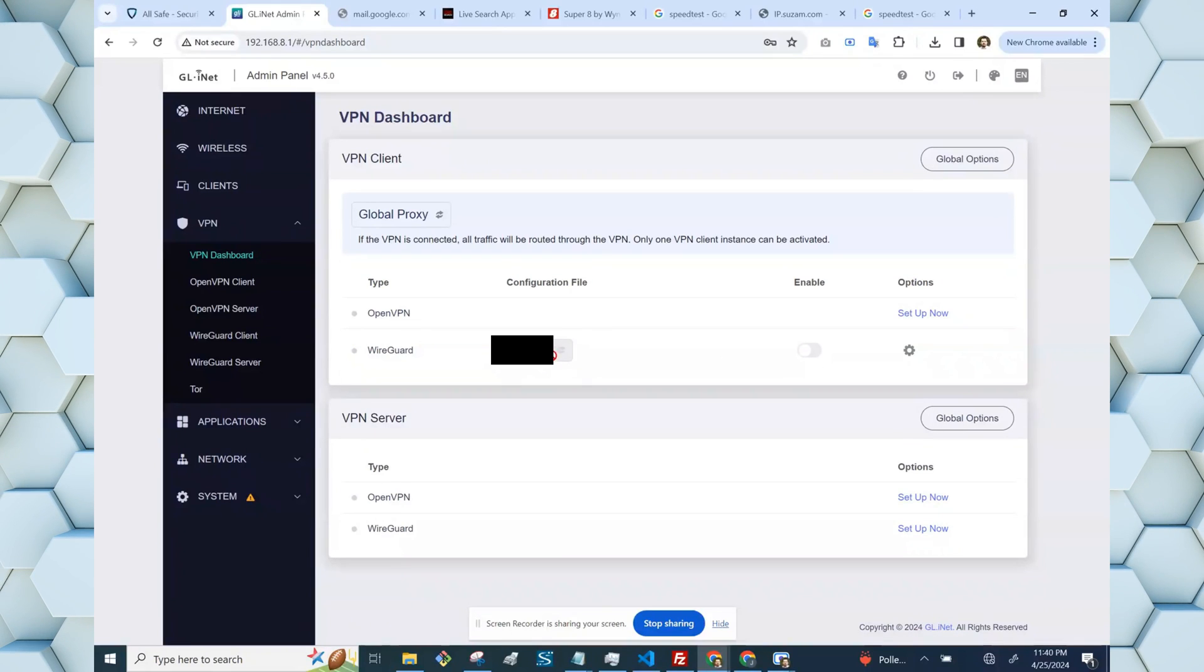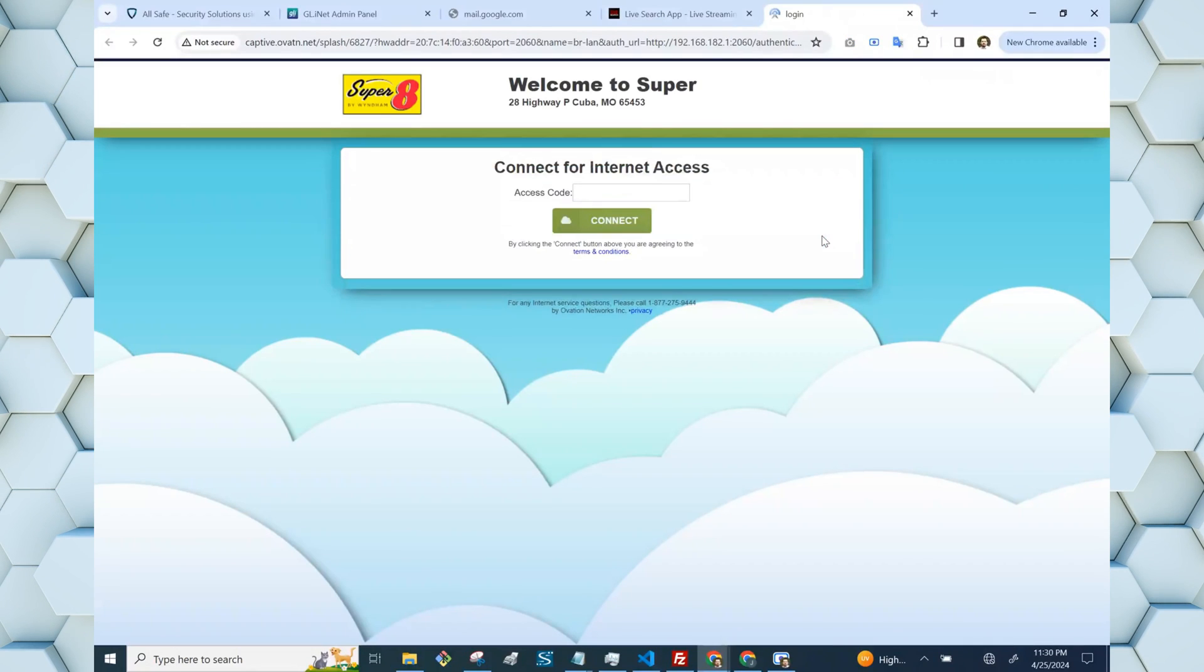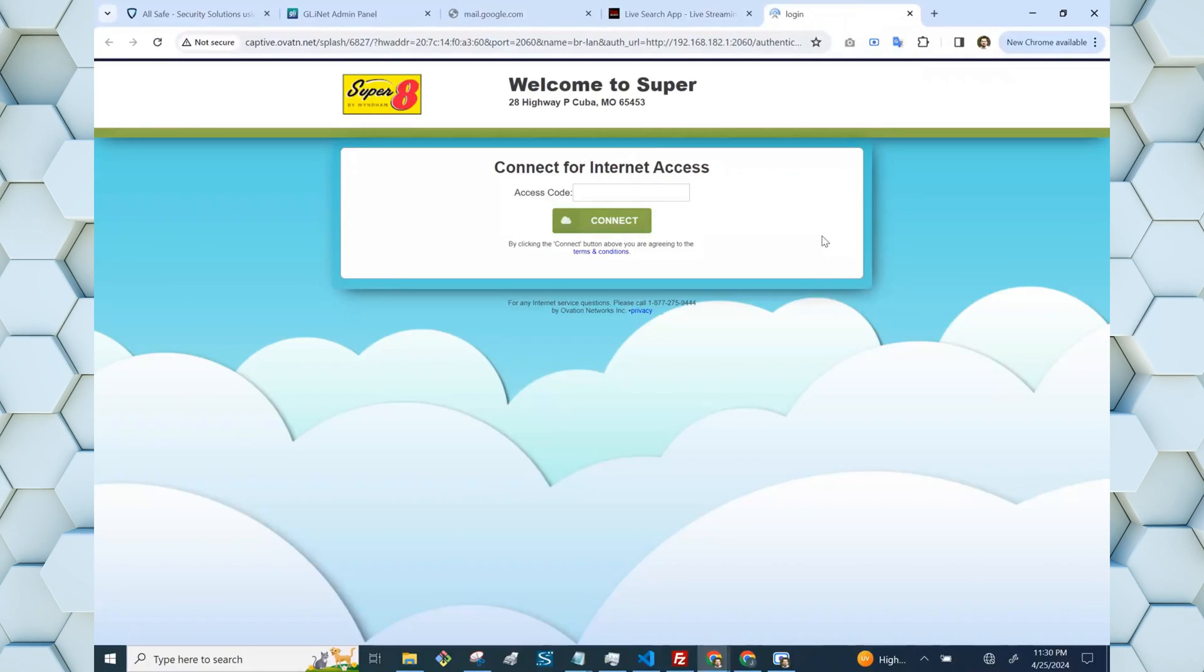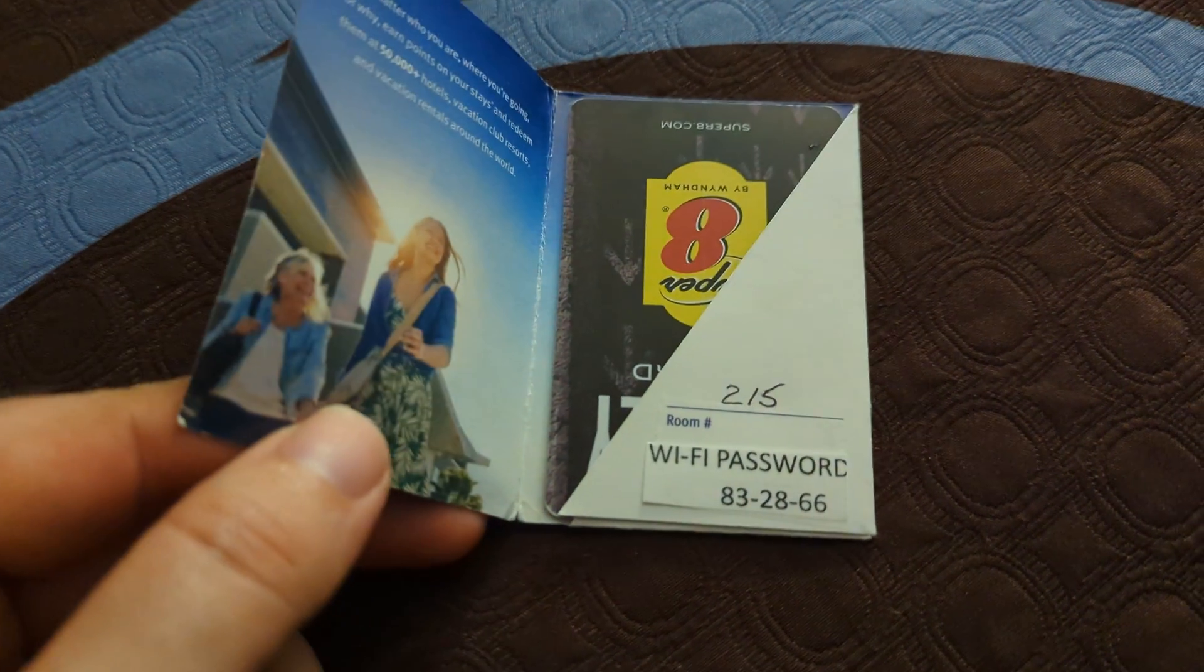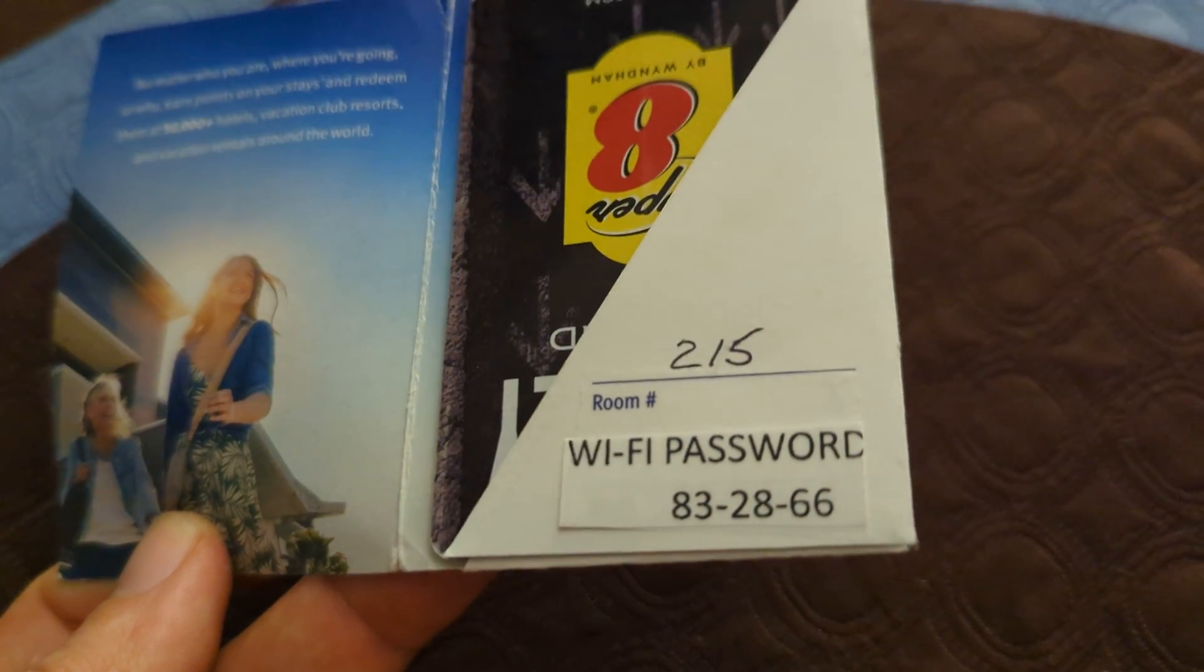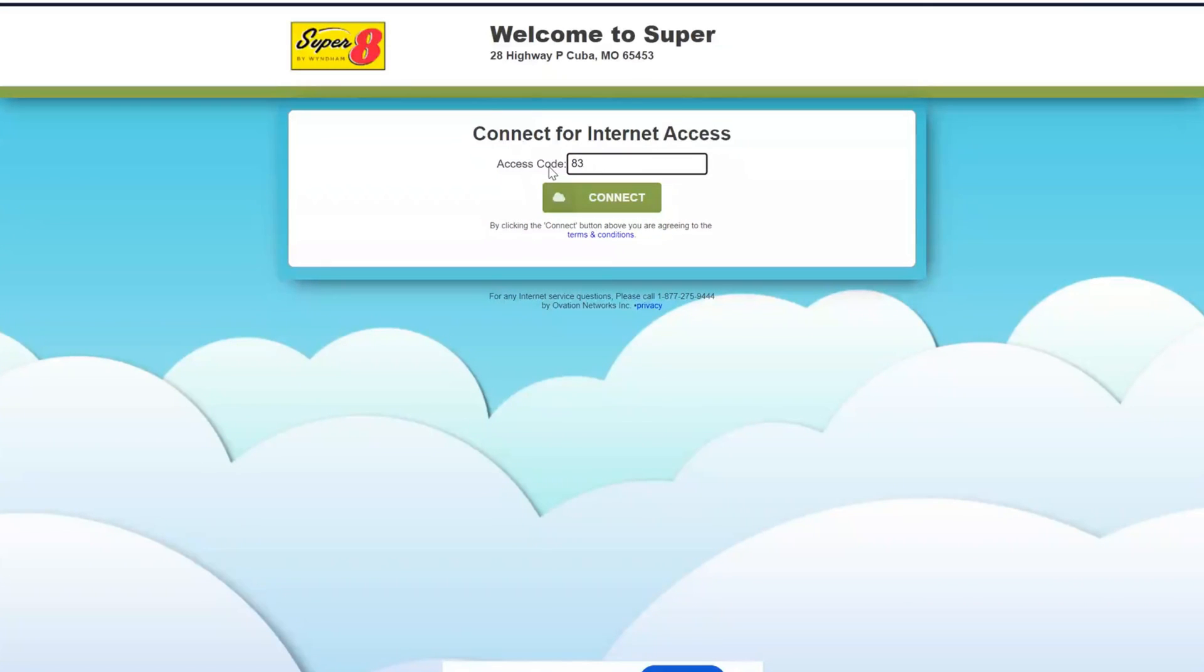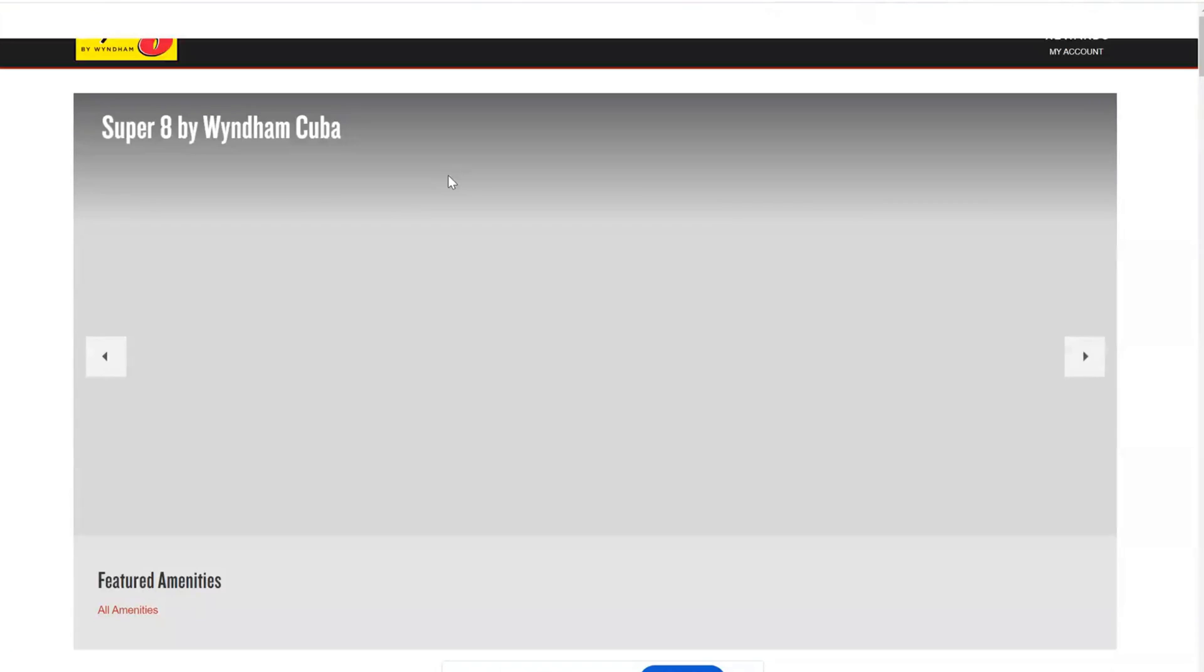With those things off, now you can open up a web page and go to google.com or something, and the captive portal should pop up, and you can log in. In my case, the access code was inside the room key holder. So I open that up and there's the access code, and I type that in with hyphens. Once I hit connect, it loads up the hotel's website, and that means I'm good to go.